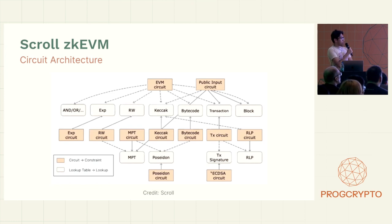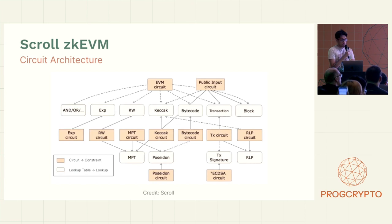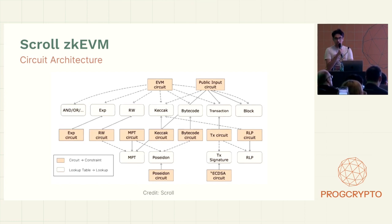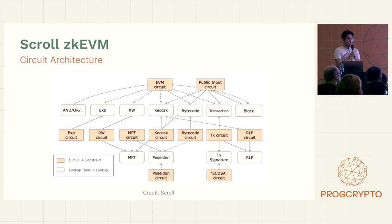So this is kind of the architecture of the ZKEVM circuit. It's quite huge, which makes sense because EVM is quite complicated. And there's a lot of components and they are linked to each other.